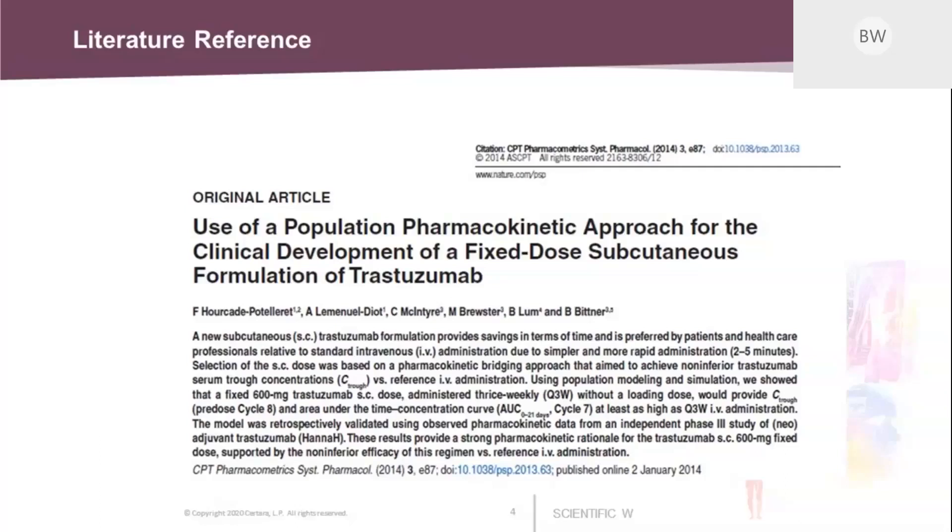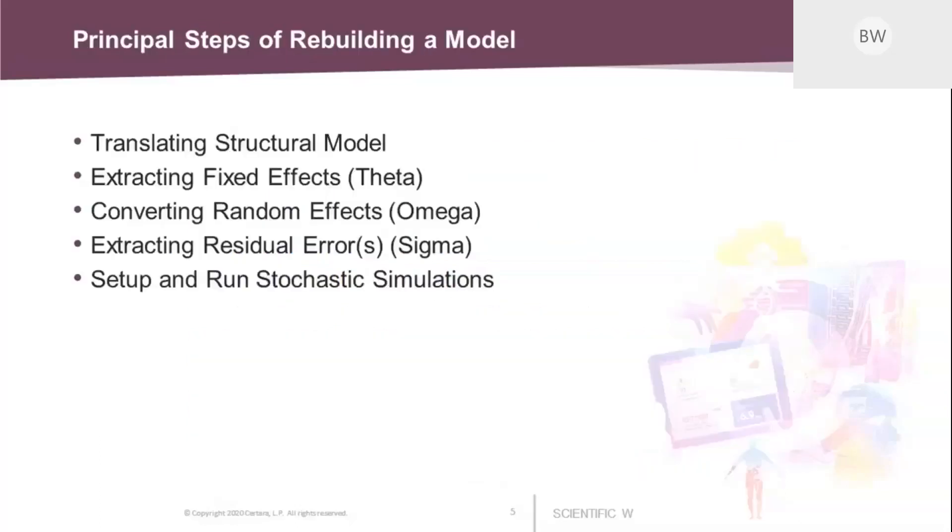And this article not only talks about the population PK, this is just the start of the whole story, but also how the model could be used to find a promising dosing schedule for the new formulation. Over the next few slides, I'm going to explain in detail the individual steps when we're building a model.